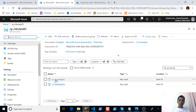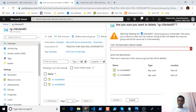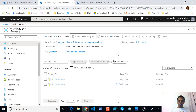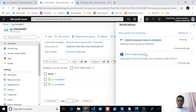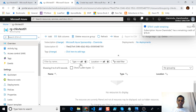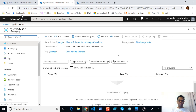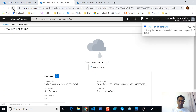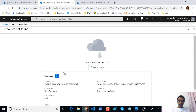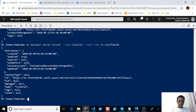What happens if you go ahead and delete the entire resource group? Let's try that — let's delete this resource group. After a few seconds the key vaults have disappeared, and the resource group has disappeared too. You can see 'resource not found' now.